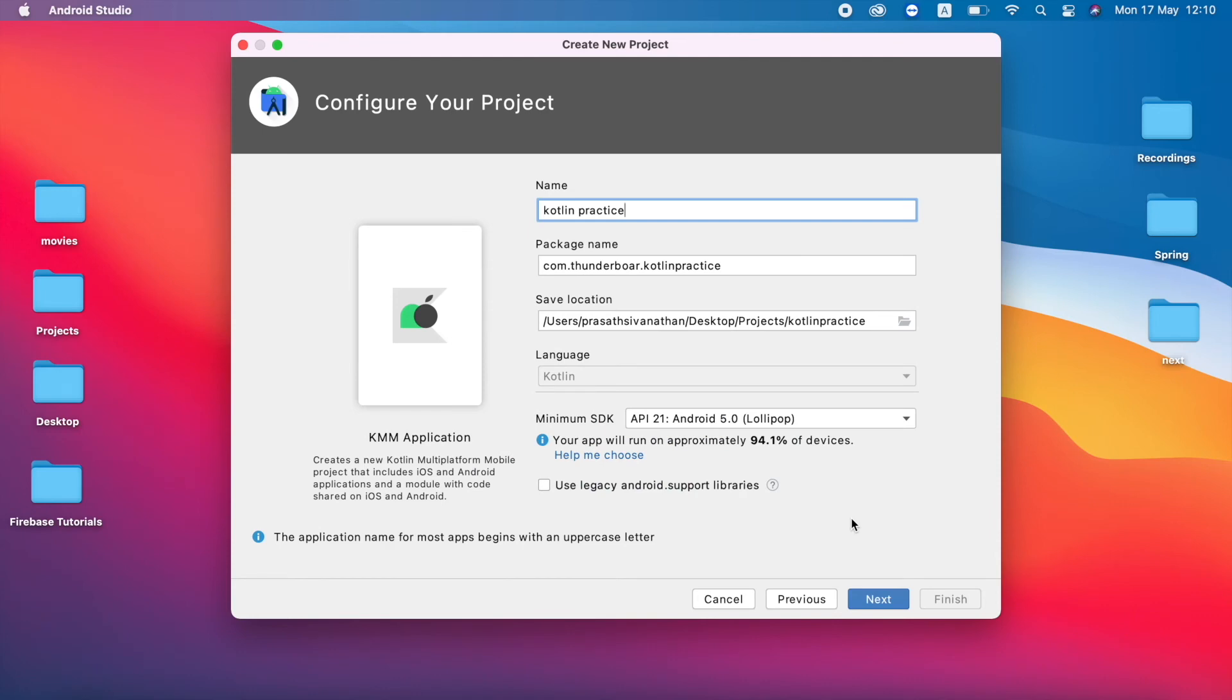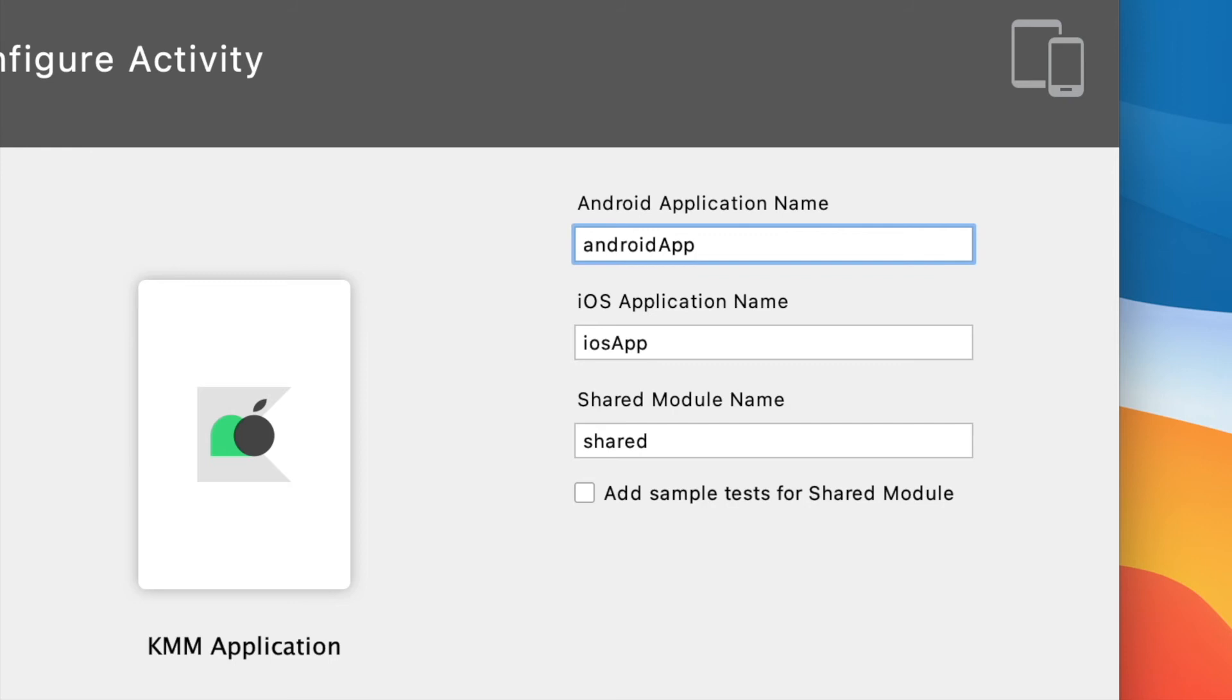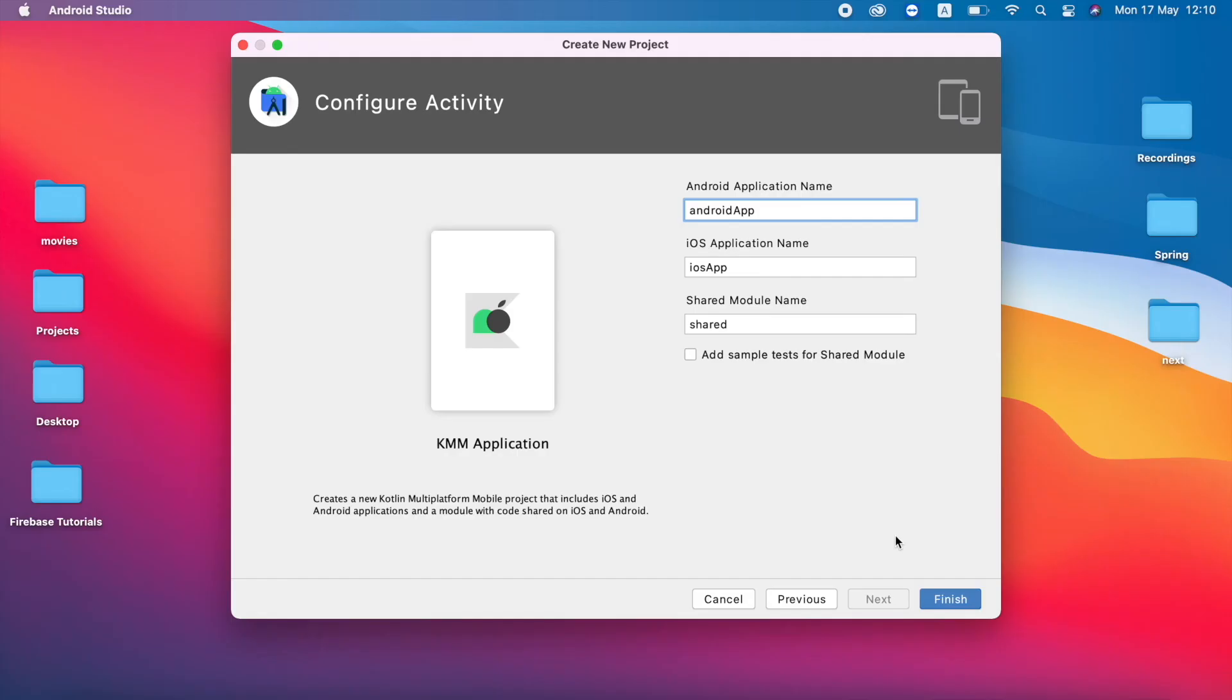I'm not going to change anything here. I just click Next. Here we have to name the application. So in some cases you may have different application names for Android and iOS. In my case I don't need to change anything here.